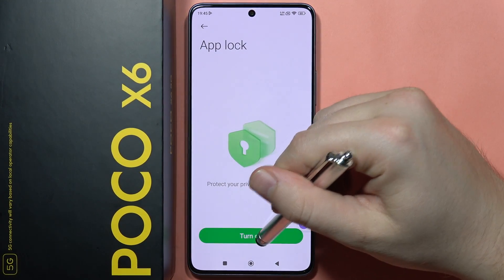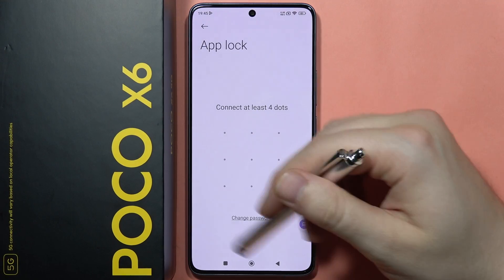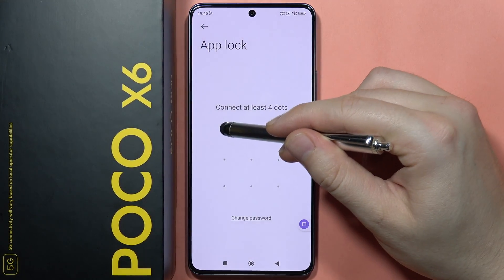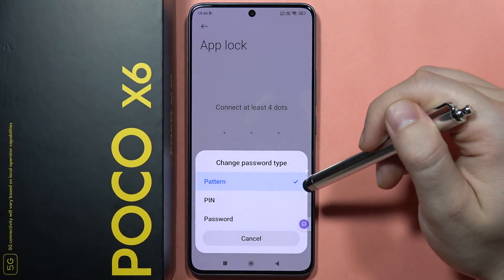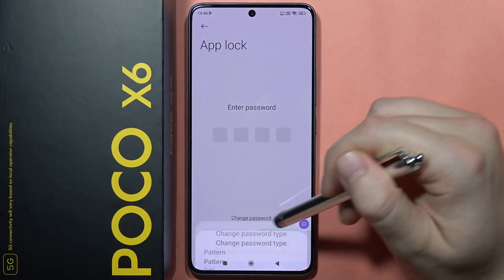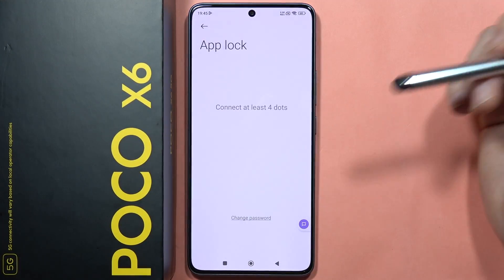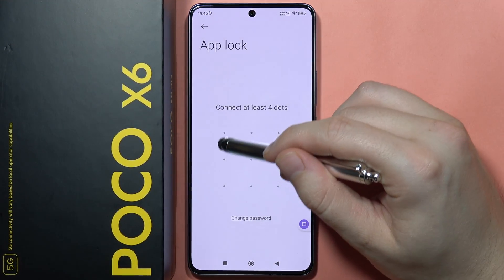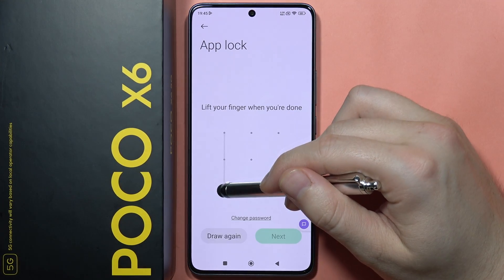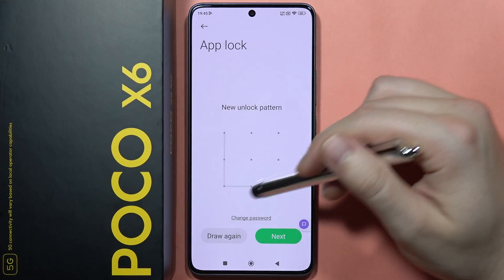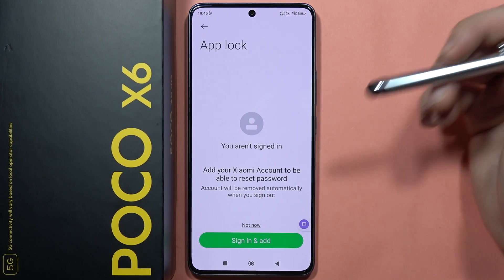Now we'll have to set the privacy password for our application. We can use a simple pattern, but you can also click to change the password and switch from PIN to password. In my case, I'm going to use a simple pattern. We have to connect at least four dots, then follow with the same pattern — just repeat it and click next.